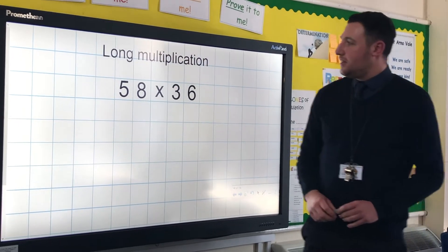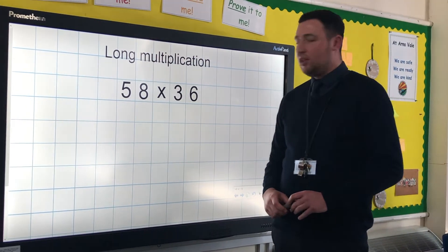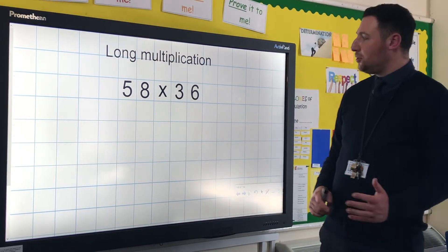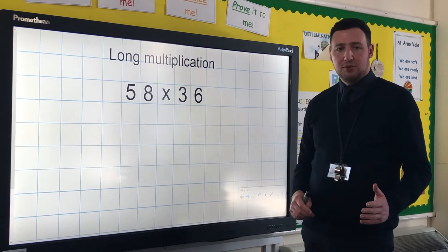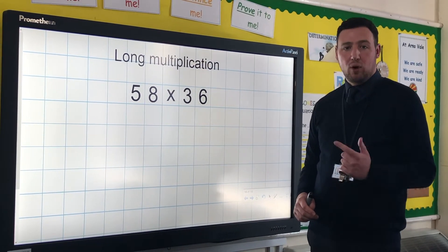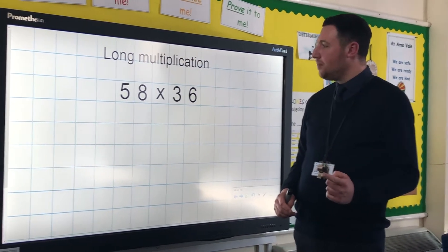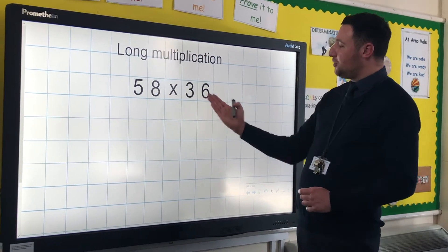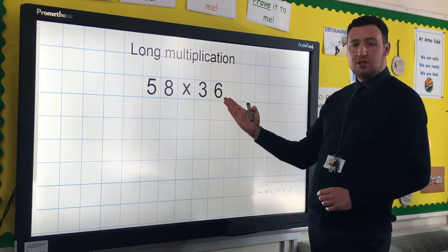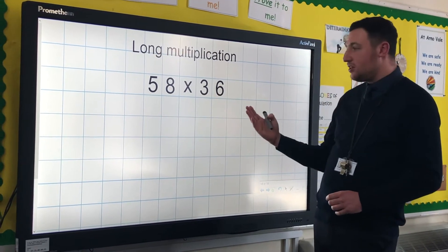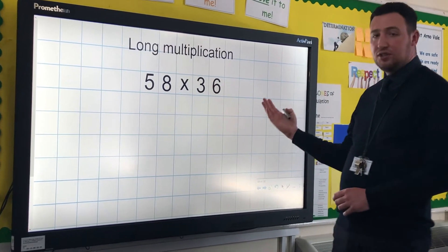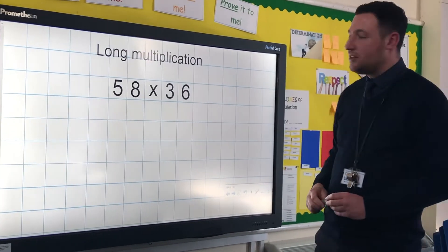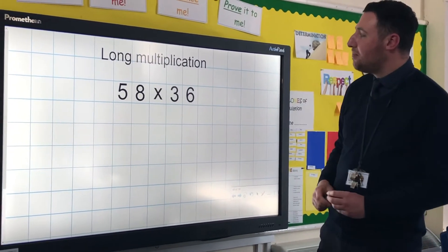Our next video is looking at long multiplication. Short multiplication is when you're multiplying by a one-digit number. Long multiplication is when you're multiplying by a two-digit number, a three-digit number, a four-digit number — basically anything that isn't a one-digit number.